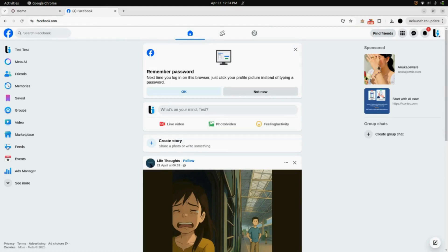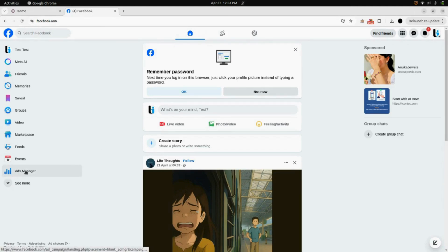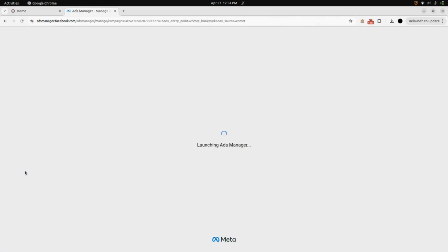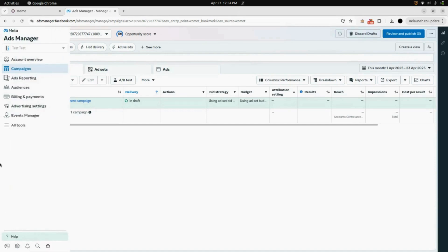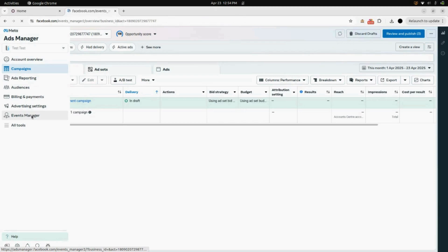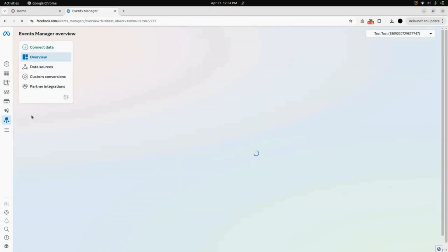Here you can see the Odoo interface. First, we will go into Facebook. Here you can see we have created an account in the name of Browse Info. You will find the option for Ads Manager — open that, and as soon as you click on that you will be redirected to the Ads Manager.